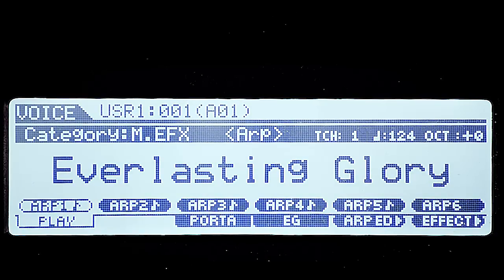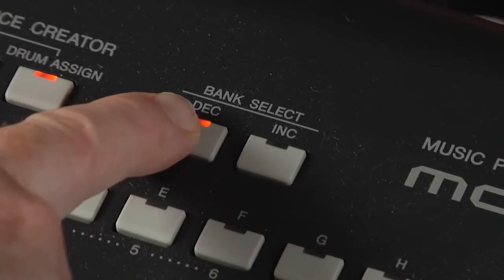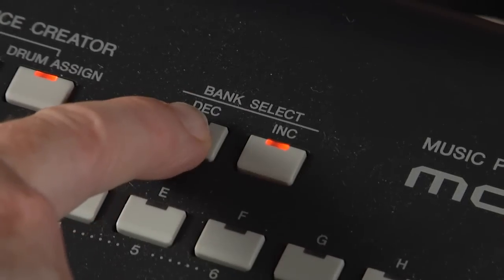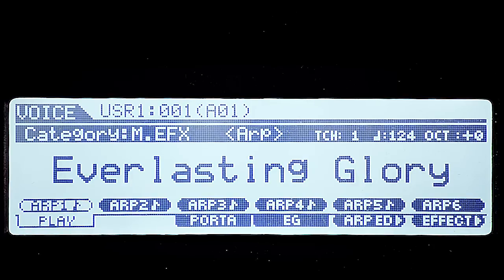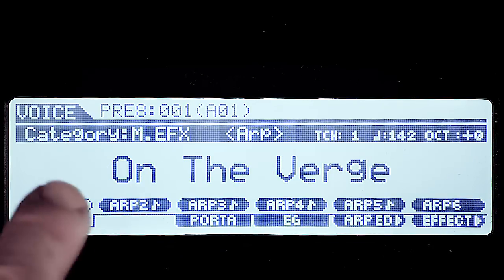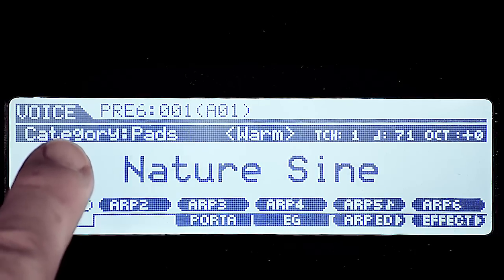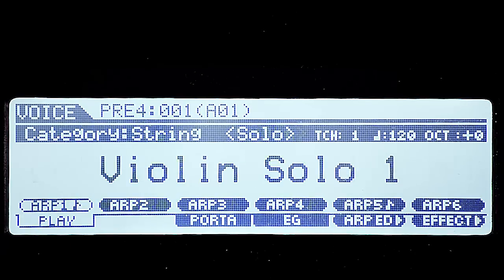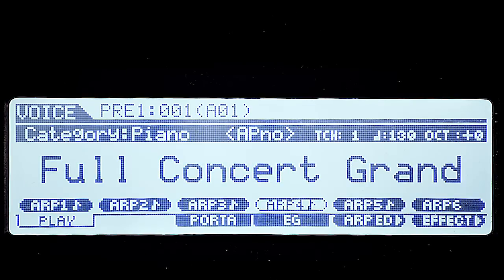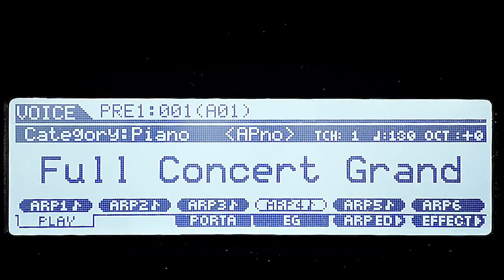To scroll through the various banks, go to the bank select button and simply push the decrement switch — the backward switch. We go back through the various banks: you can see them changing — preset eight, preset seven, six, five, four, three, two, one — and we arrive at preset one, voice location A1, which is the Full Concert Grand.